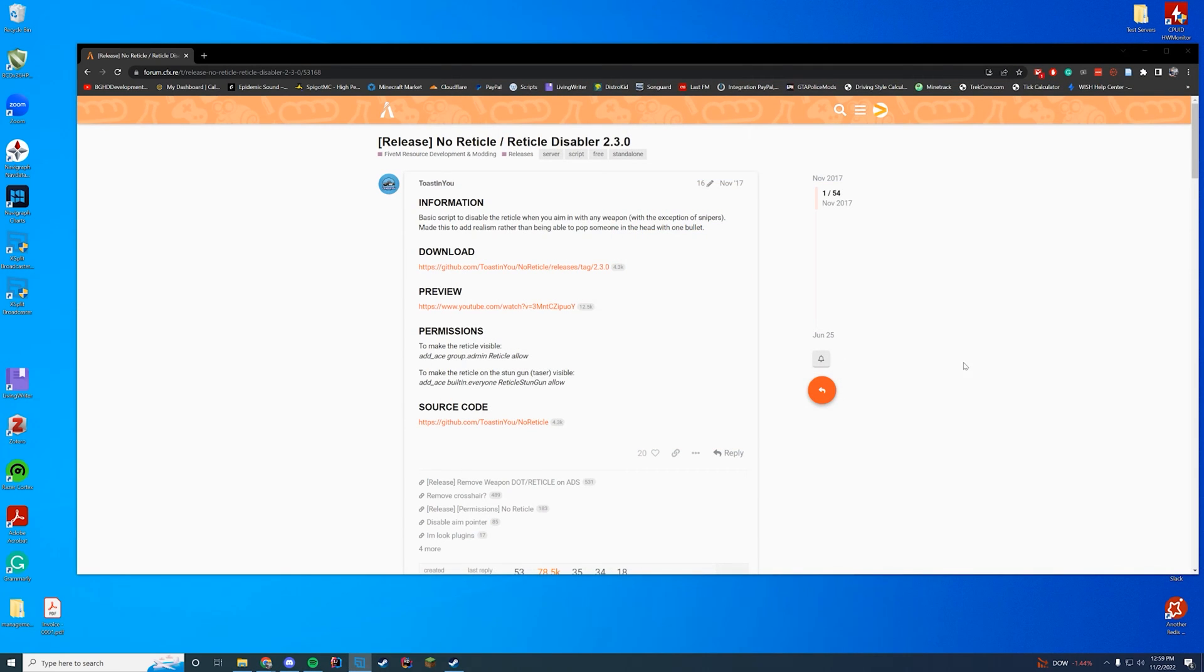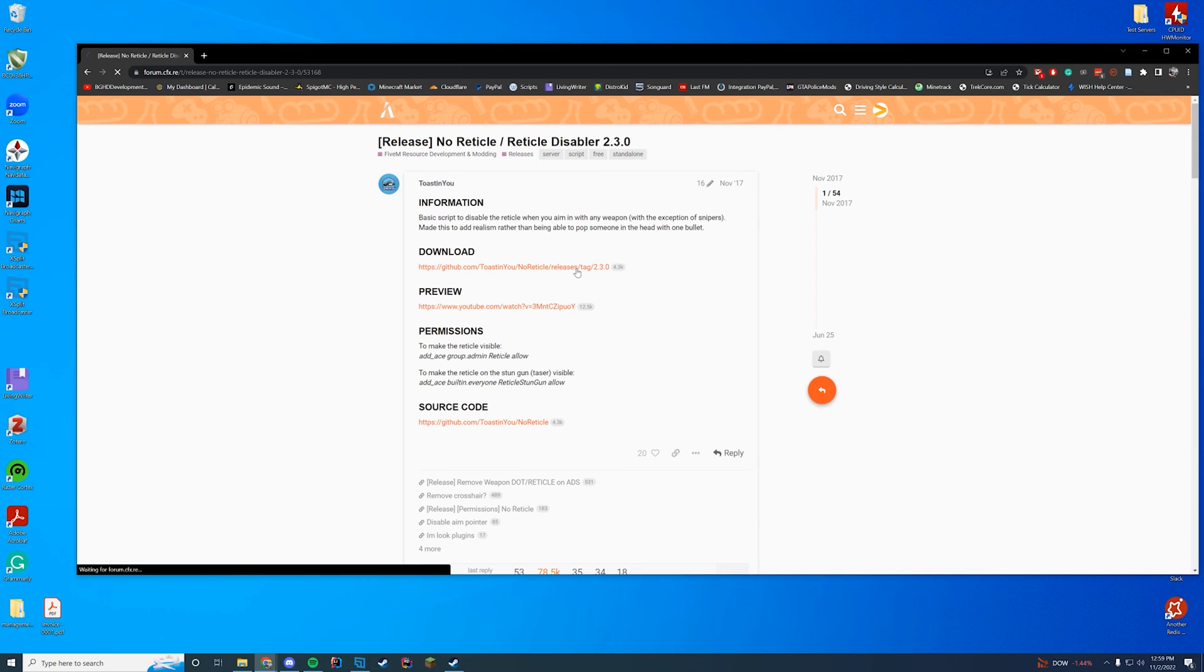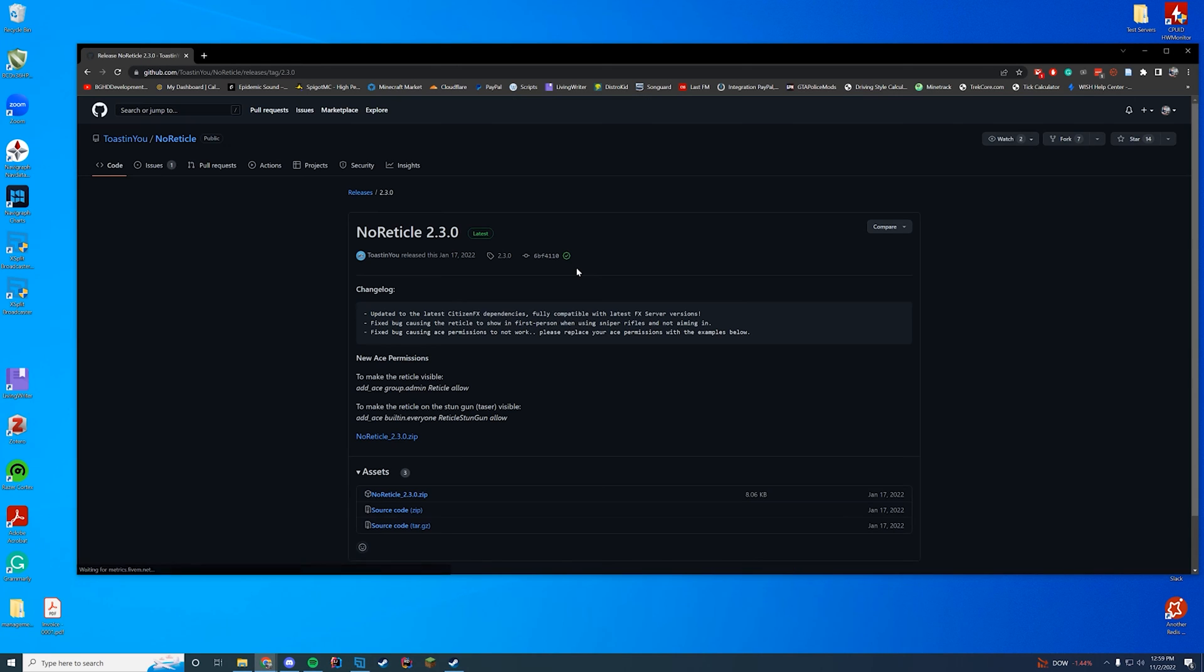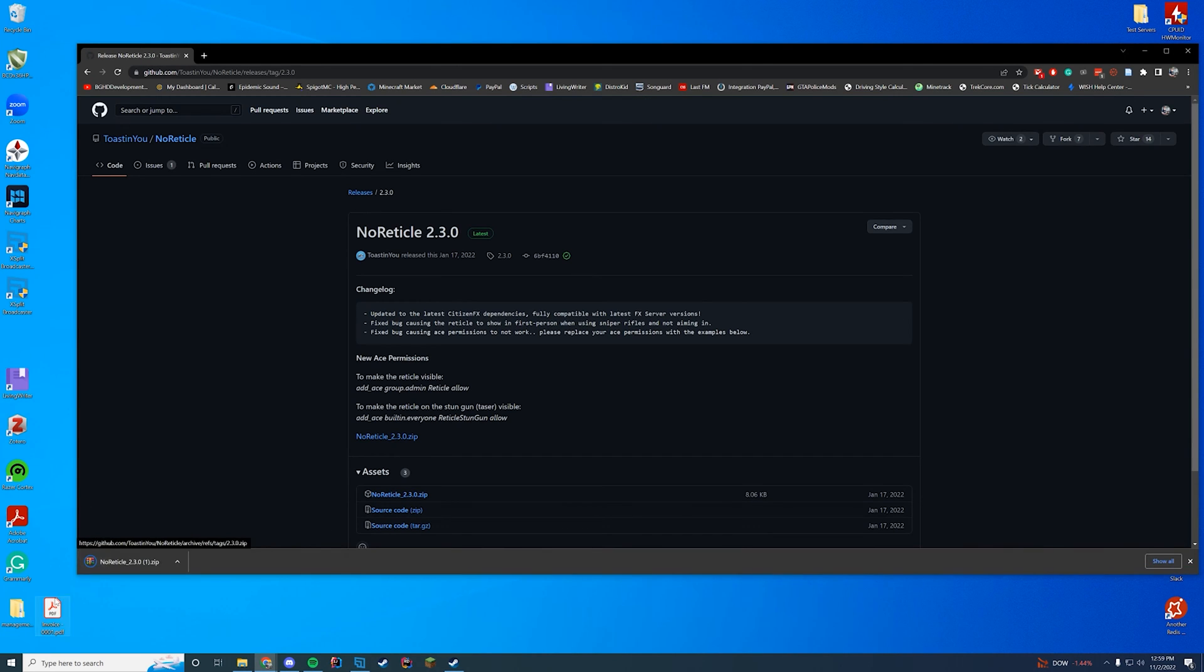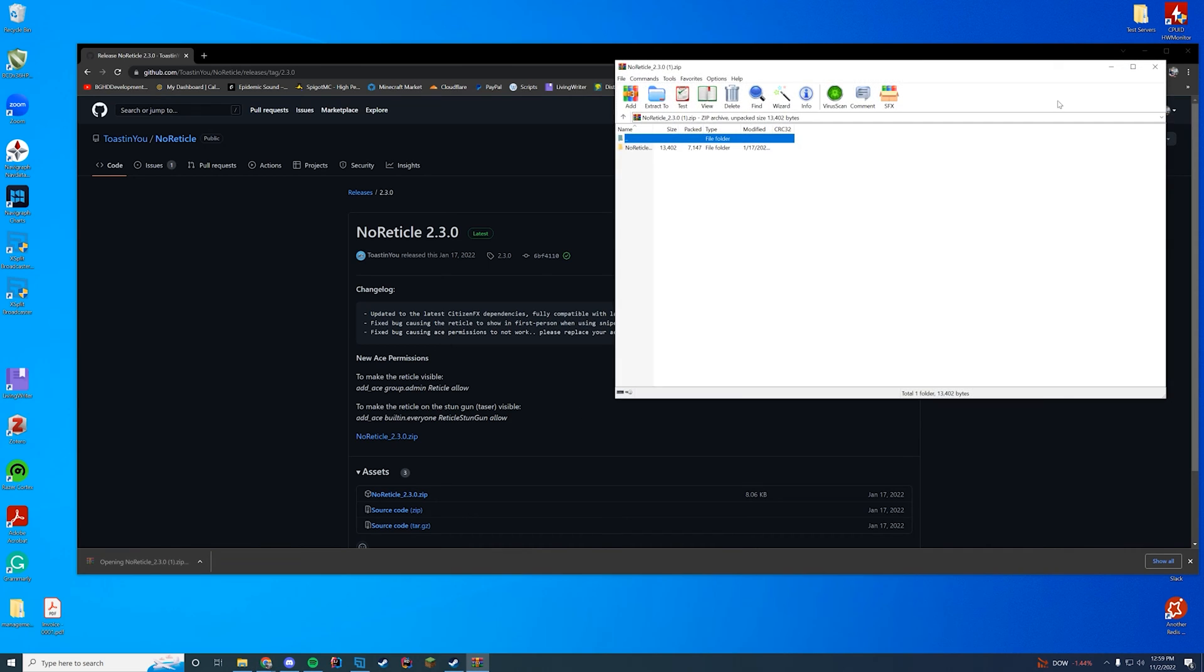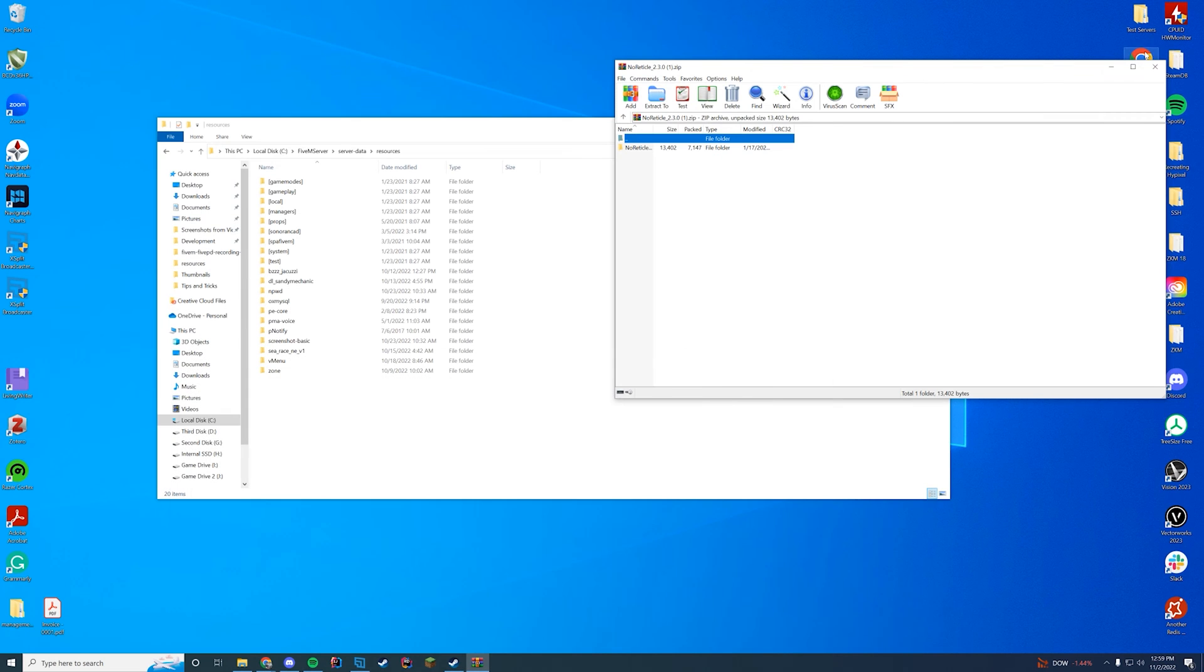Anyway, let's get straight into this one. So no reticle or reticle disabler does exactly what it sounds like. All you have to do is go to the download page linked in the top of the description, and then you're just going to download the latest zip file and open it up with winzip, 7zip, winrar, whatever you use to open up your files.